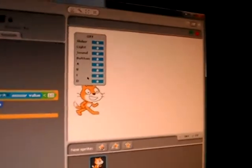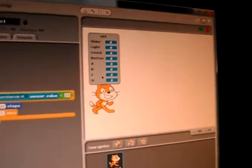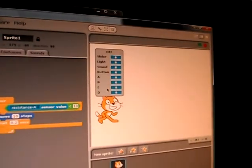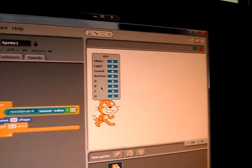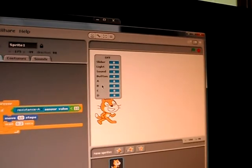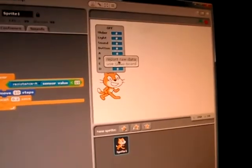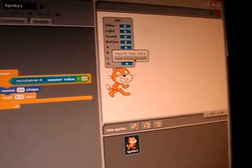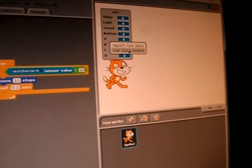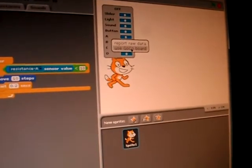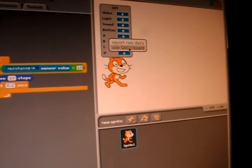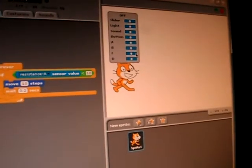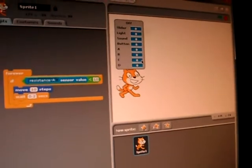The trick here to enable the communication with the GoGoBoard is to hold the Shift key and right-click. There will be a menu that comes up and has an option saying Use GoGoBoard. You click on Use GoGoBoard, and now it's ready to communicate.